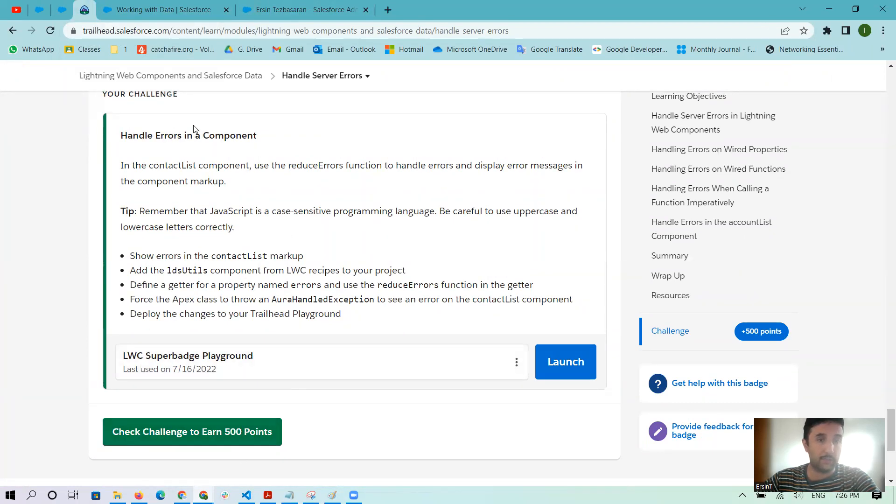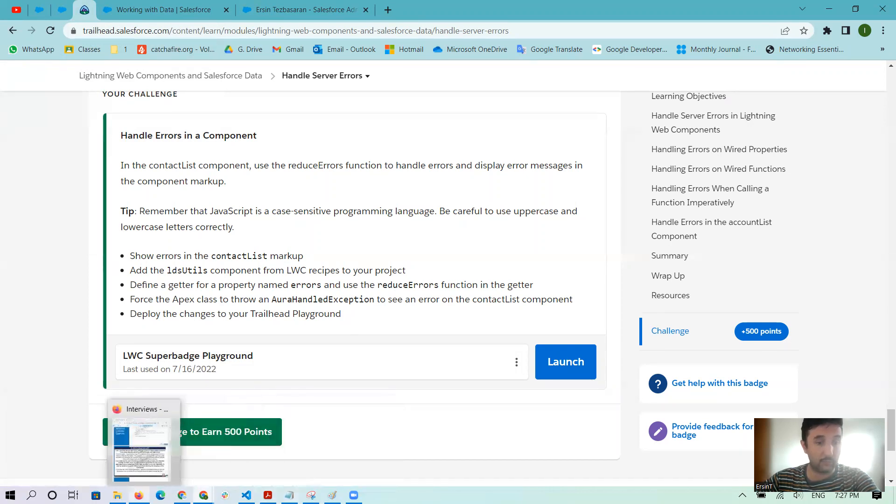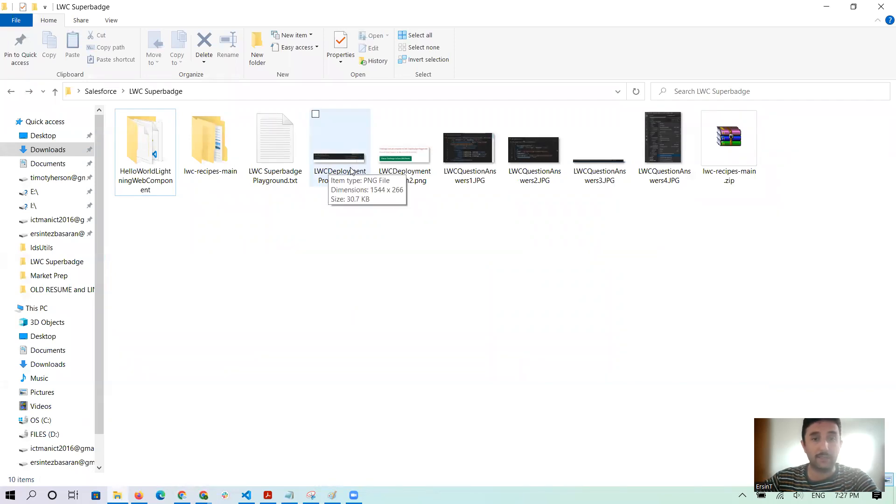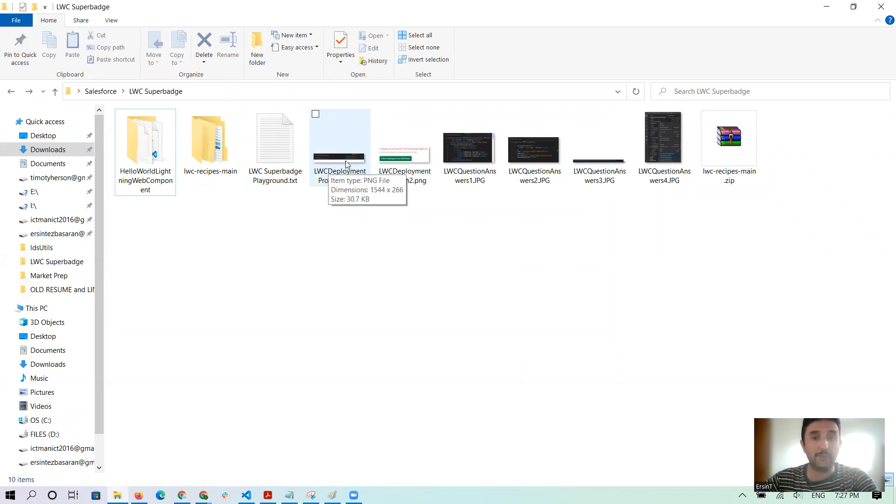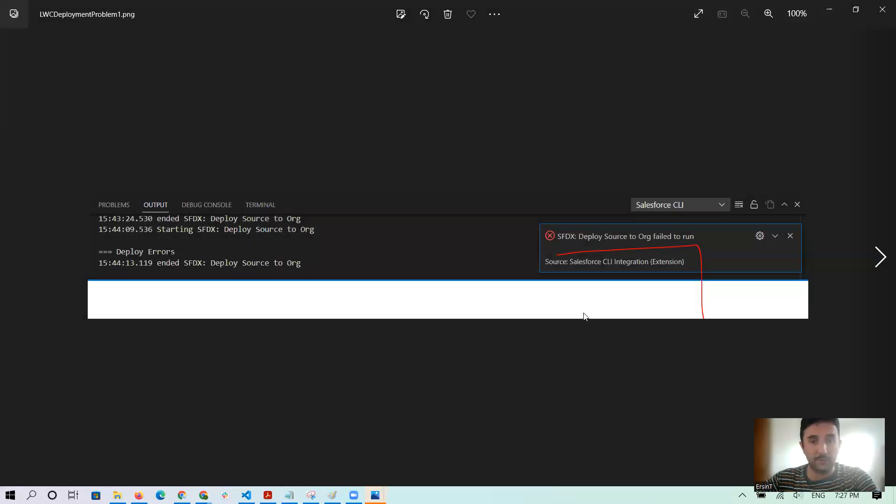Now I cannot show the error, but I can show you the pictures I got before to ask somewhere on Google and Trailhead and the Salesforce help. And here the problem was like that: sfdx deploy source to org failed to run.